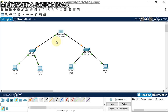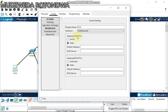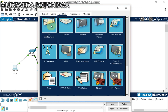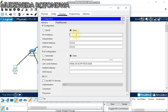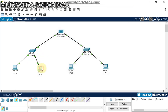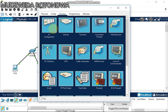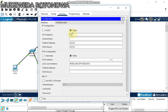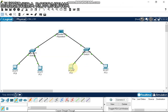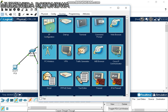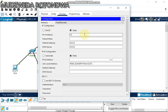Now what's left is to assign IP addresses to our PCs. Click on a PC, go to Desktop, then IP Configuration. Our first PC is 15.15.15.1. The second PC is 15.15.15.2. All these computers are on the same network.